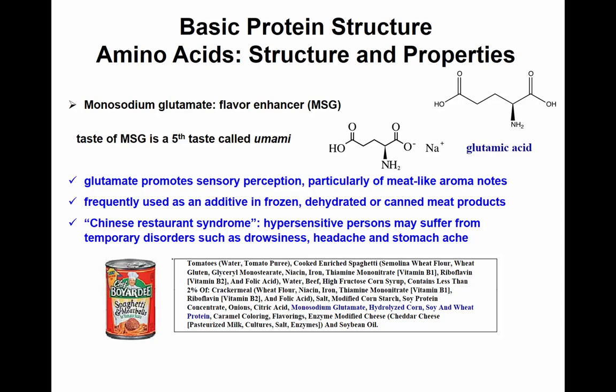Another amino acid in this category is glutamic acid — you can generate monosodium glutamate from glutamic acid. Instead of having a hydrogen, you have a sodium, so you end up with monosodium glutamate. This is the fifth taste, called umami.